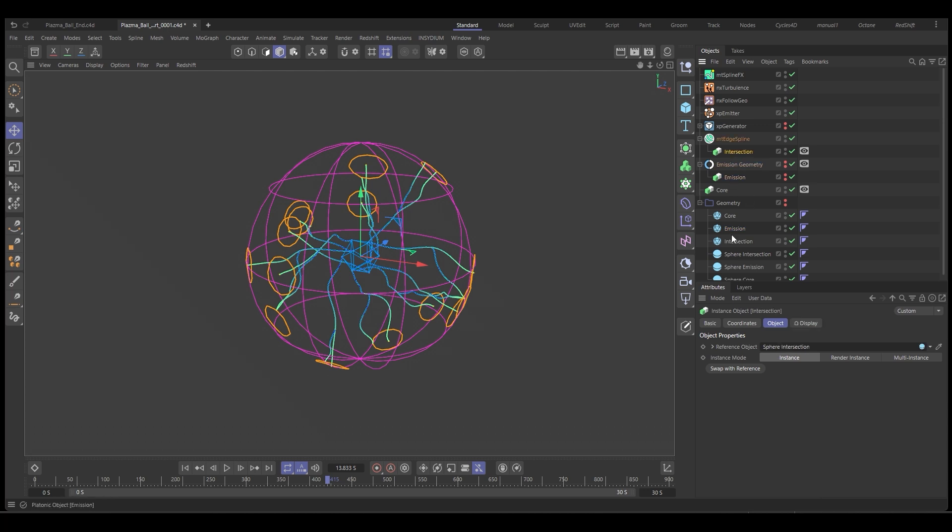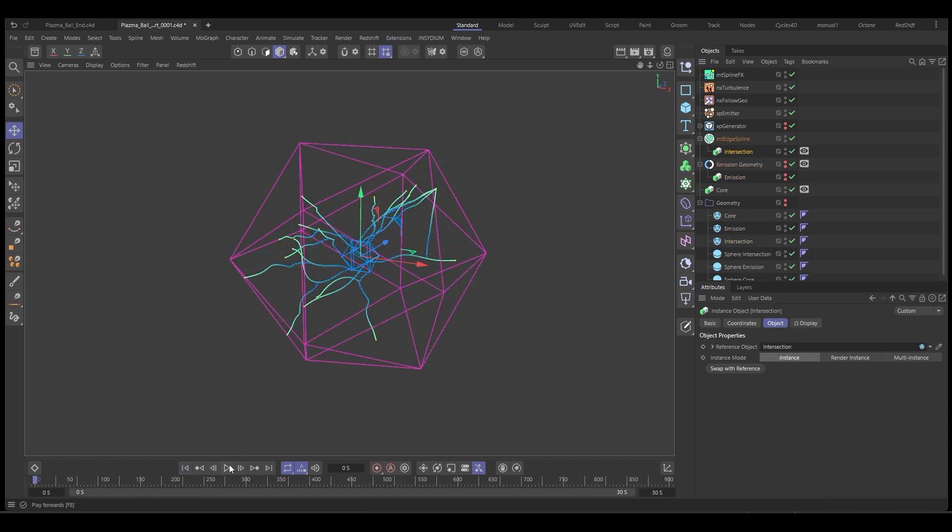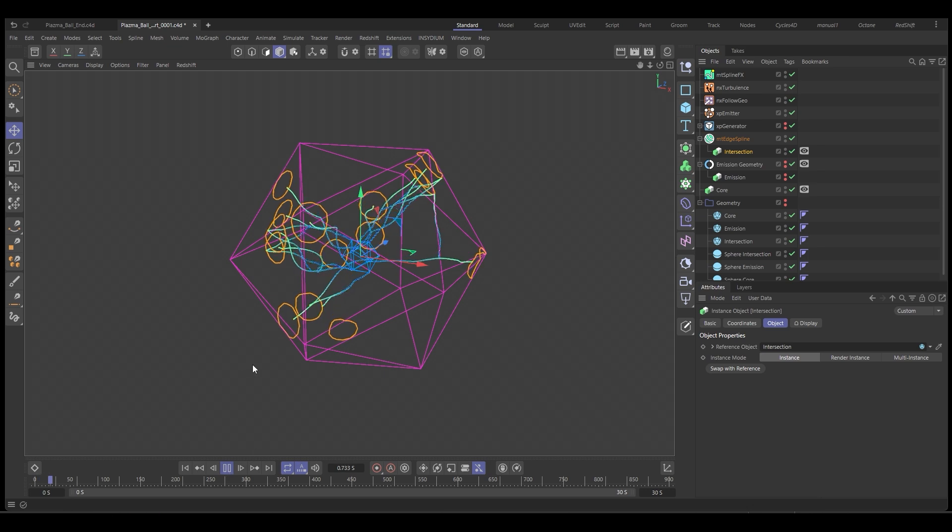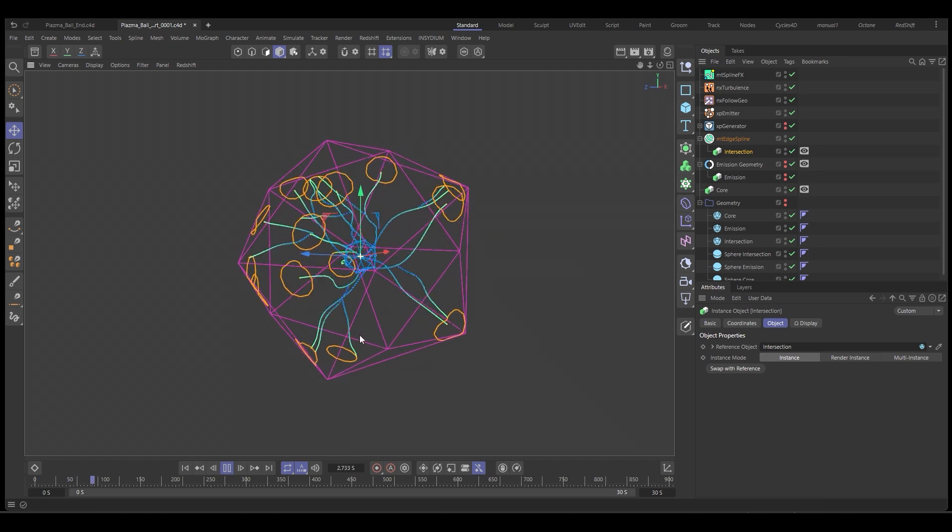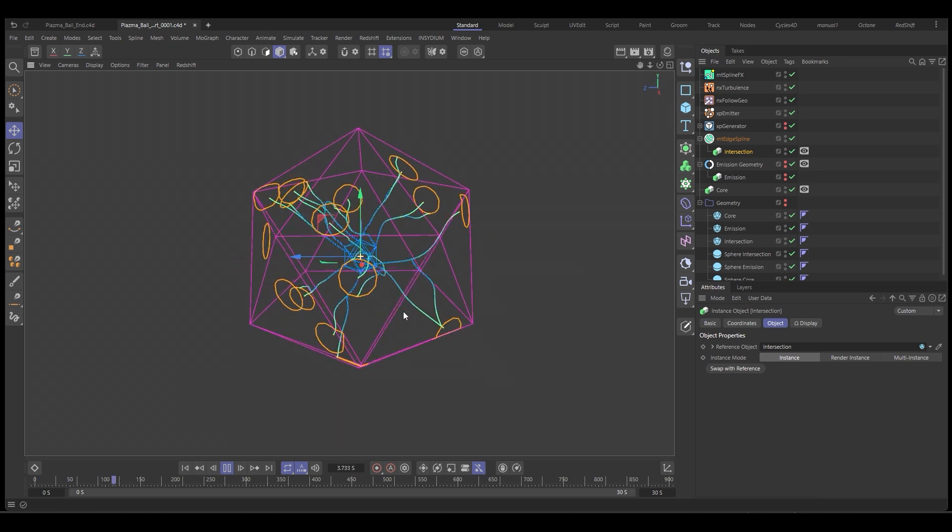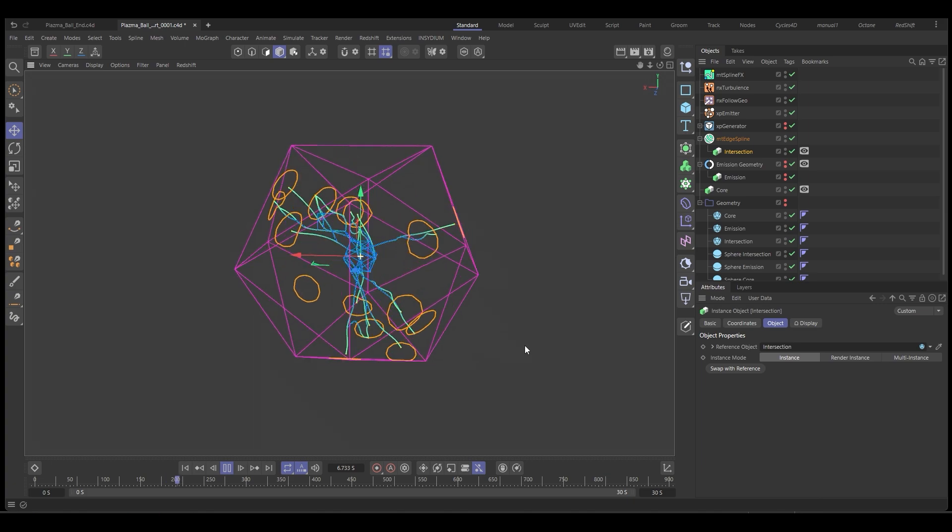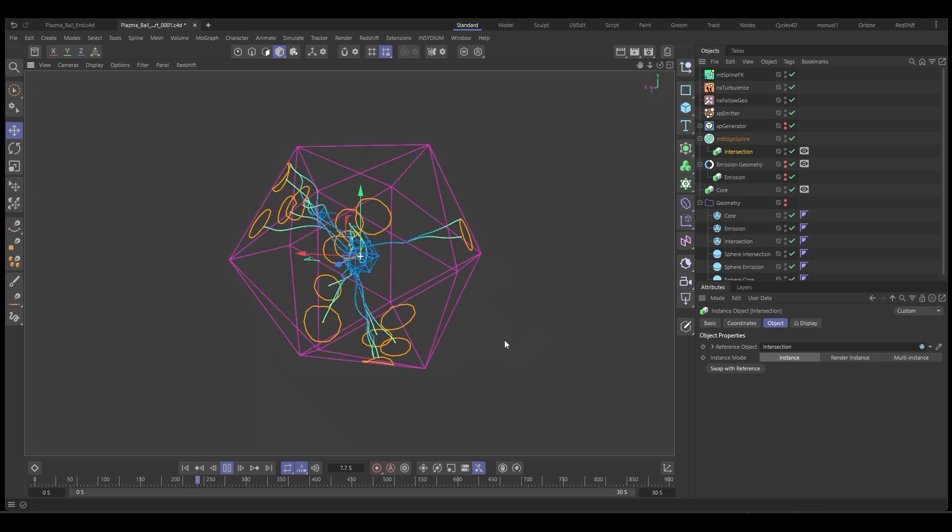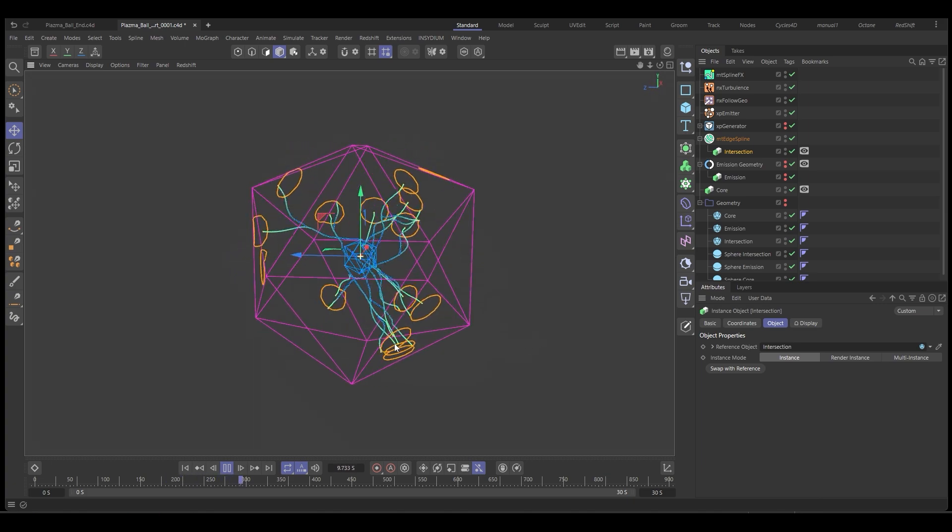Then all we need to do is select our instances and drop in our new geometry. That intersection, drop that in there. You can see it's all adapted, updated, and now our plasma ball is working inside of our platonic. So completely procedural setup.